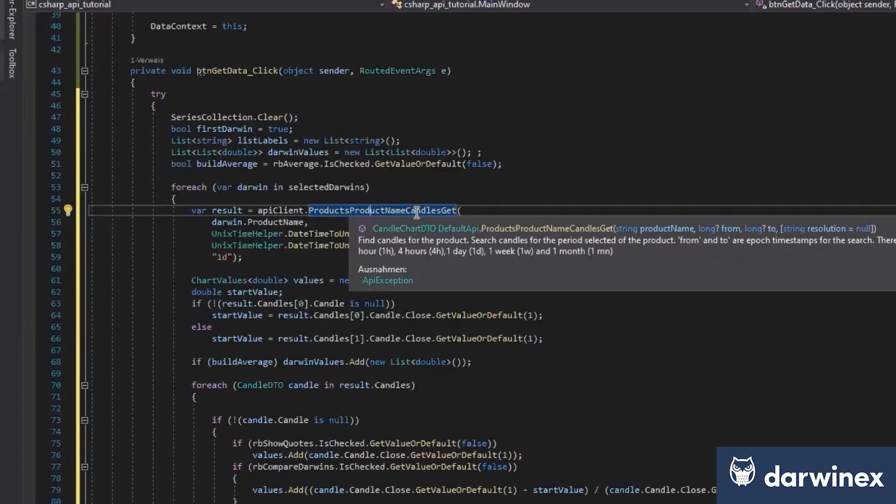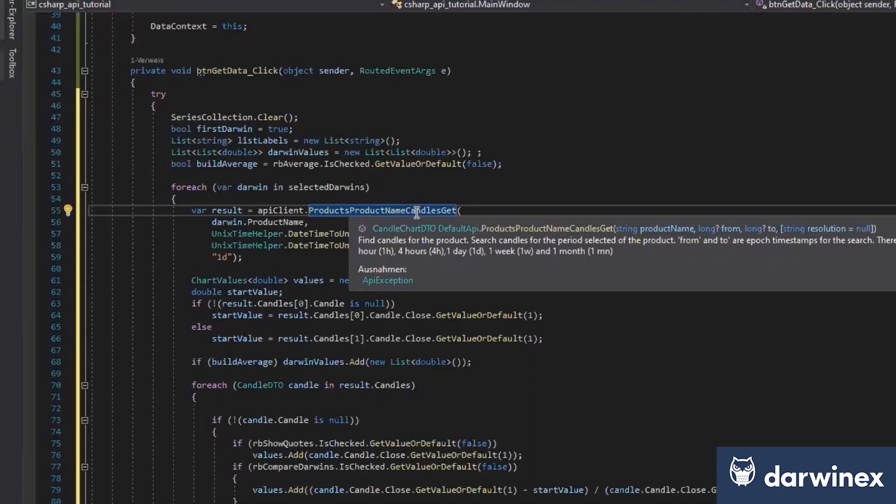Search Candles for the period selected of the product. From and to are epoch timestamps for the search. There are Candles of type 1 minute and so on.